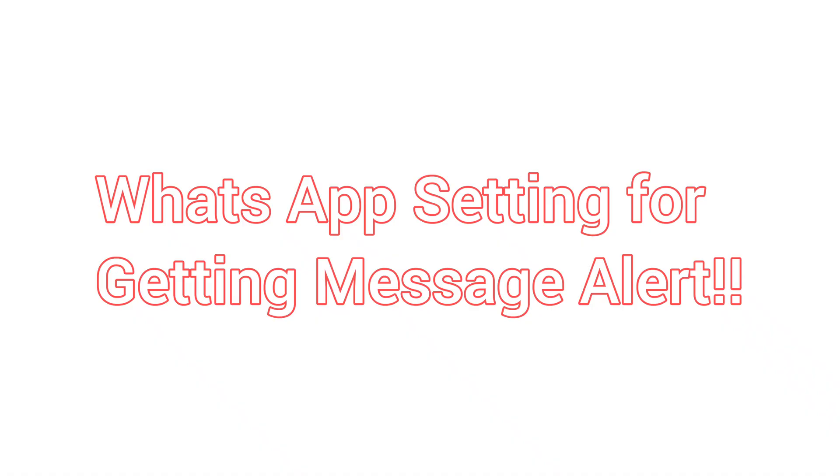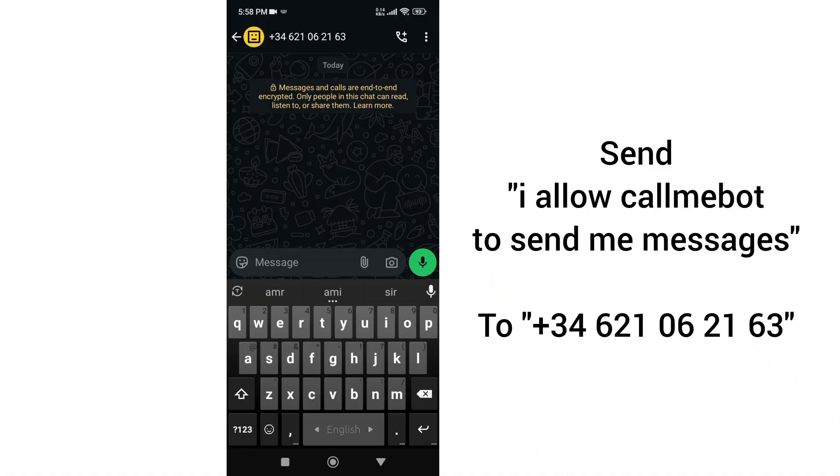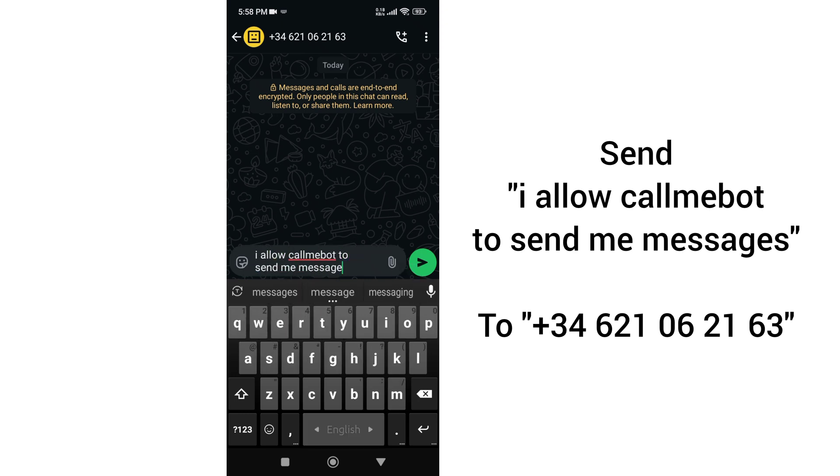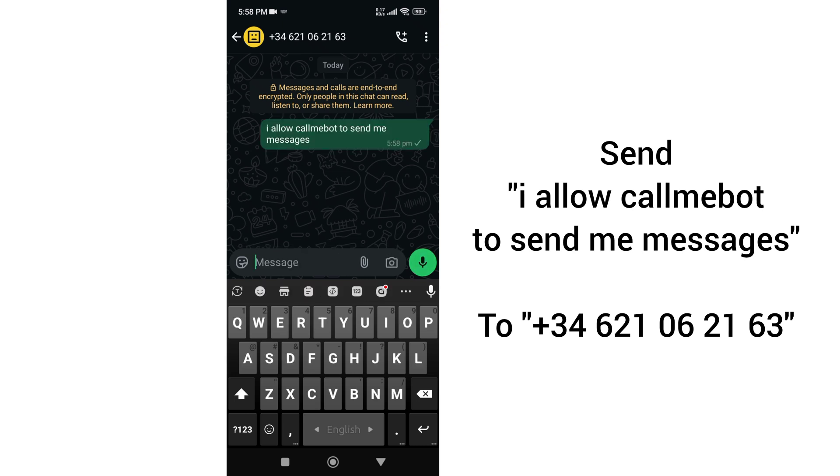For the WhatsApp alert, you'll need to send a specific activation message to a given number to receive your API key. This key must be included in the code to enable message alert.